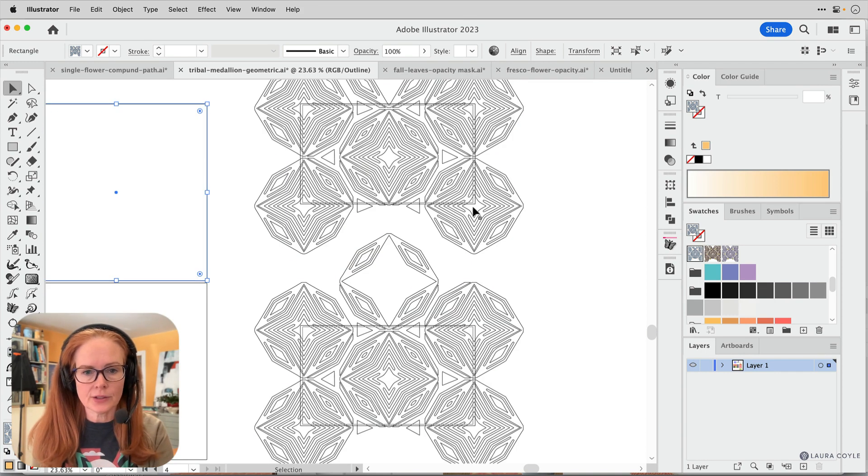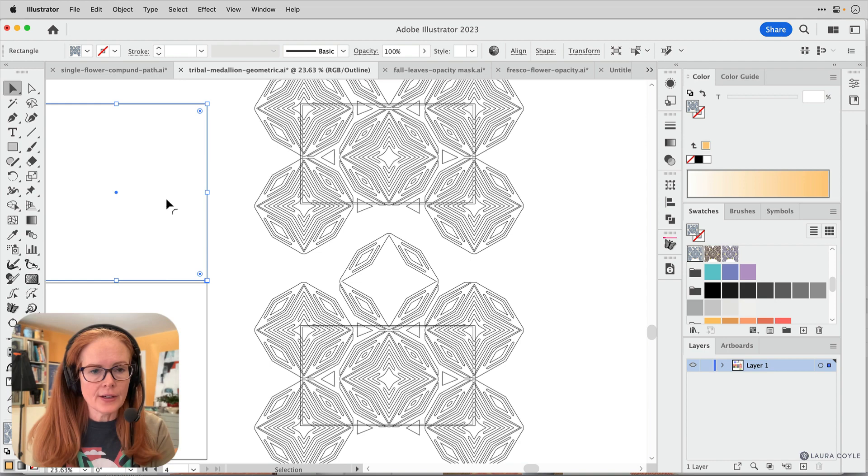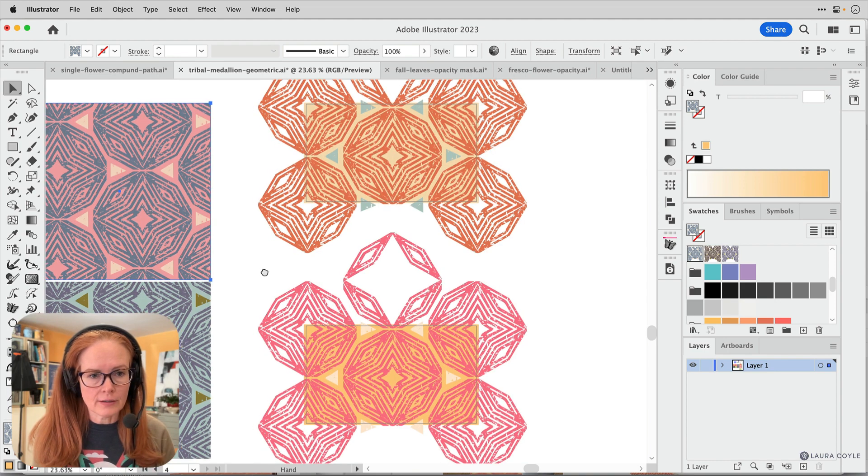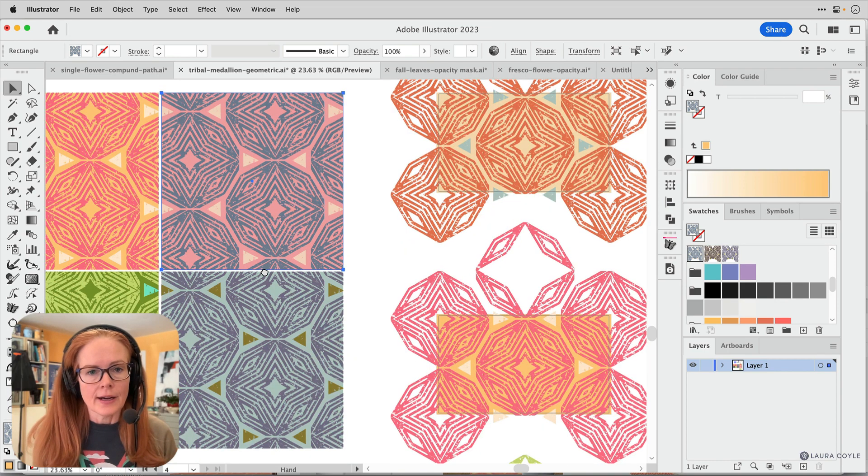So you can see right here I have all of this artwork. These are expanded. You can see the vectors there. And then over here, all of these things on the left are pattern fill swatches.